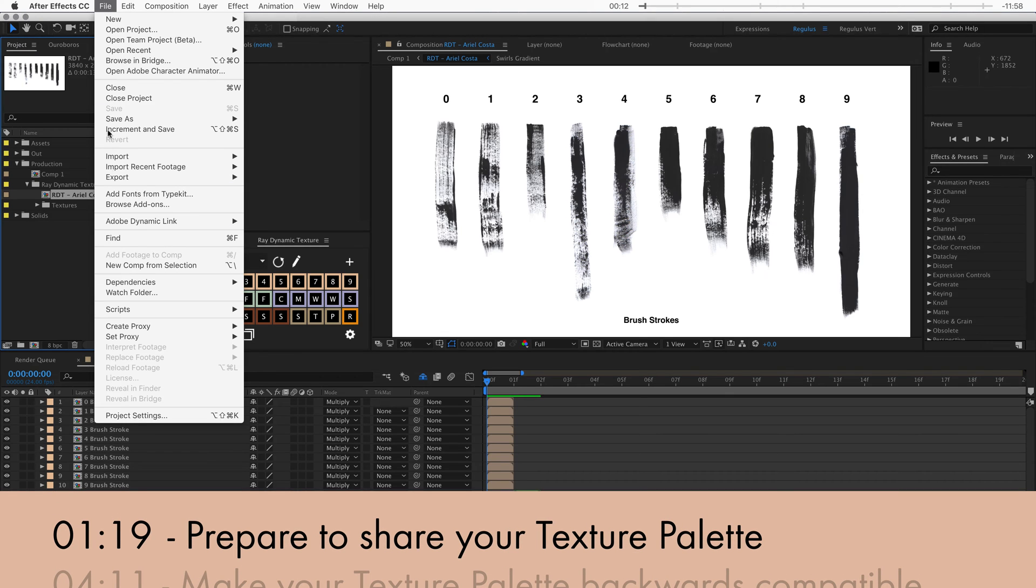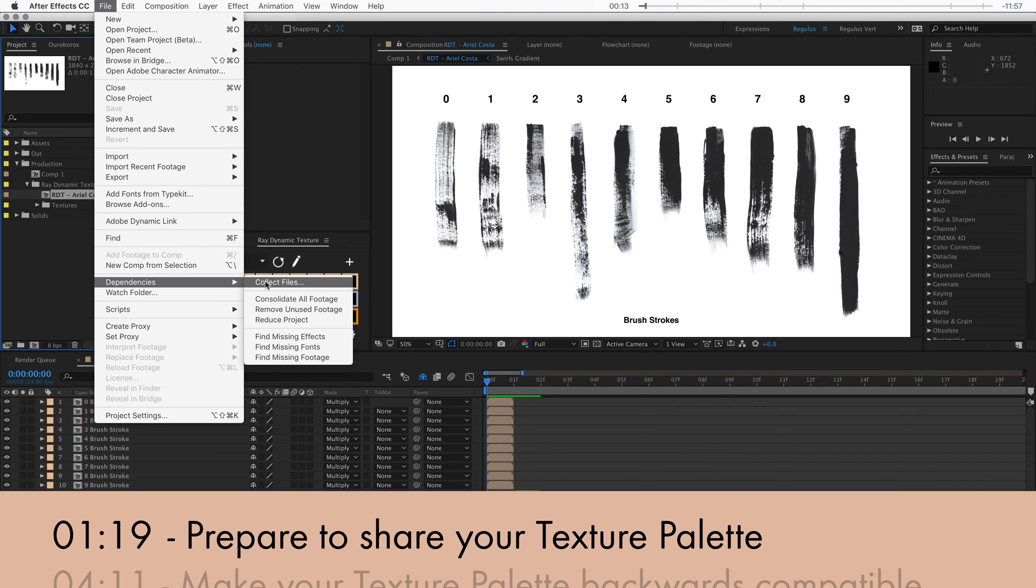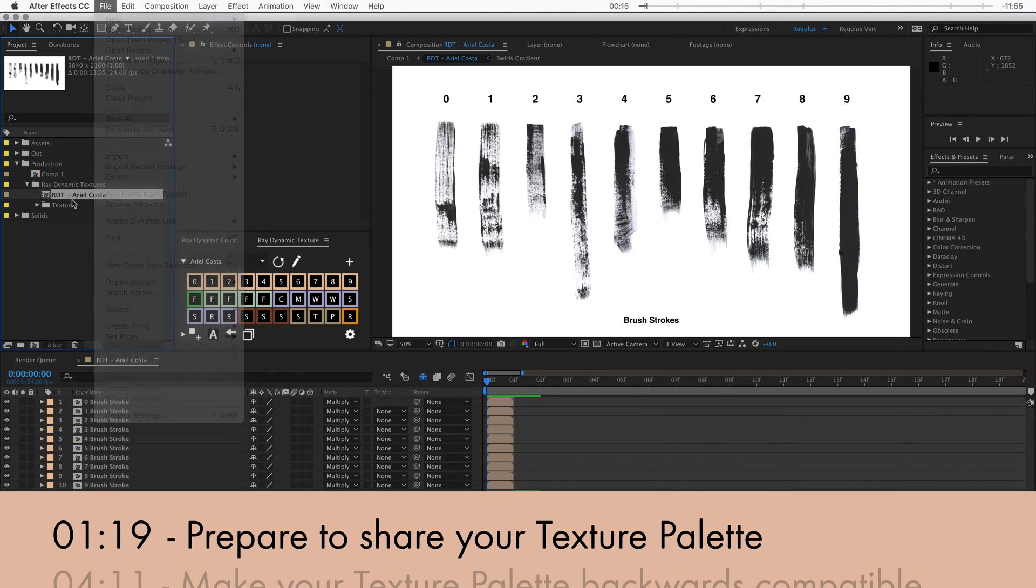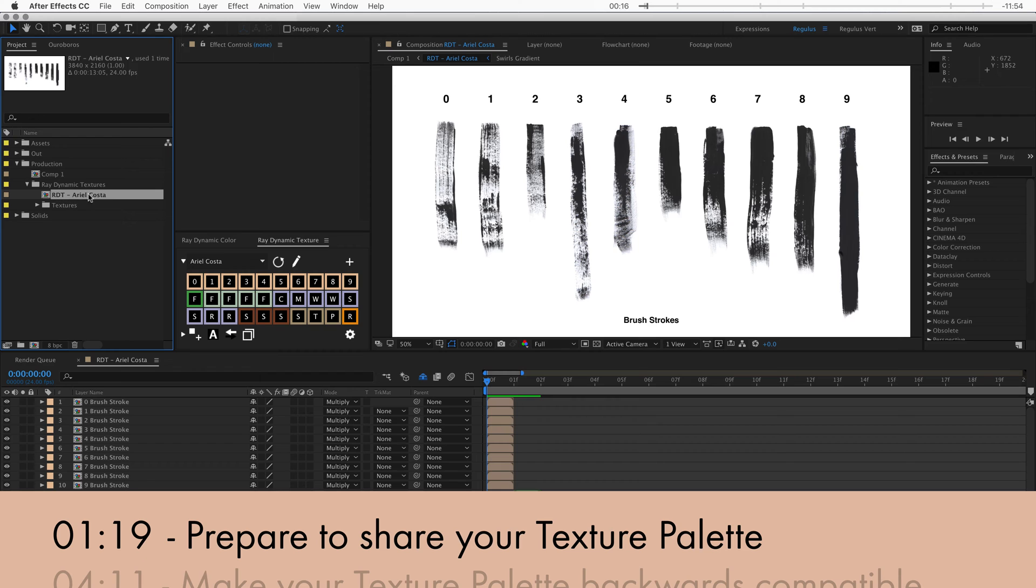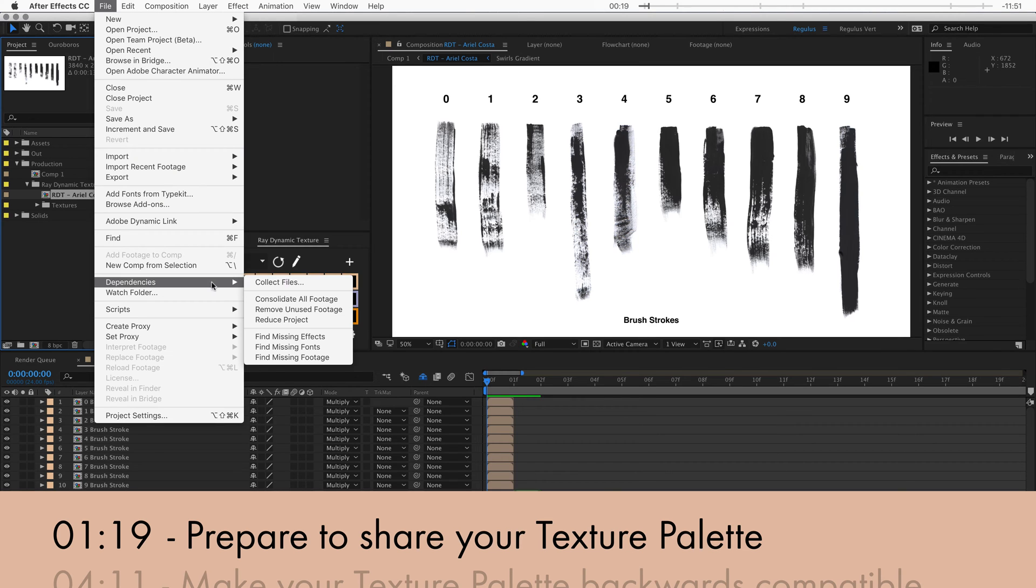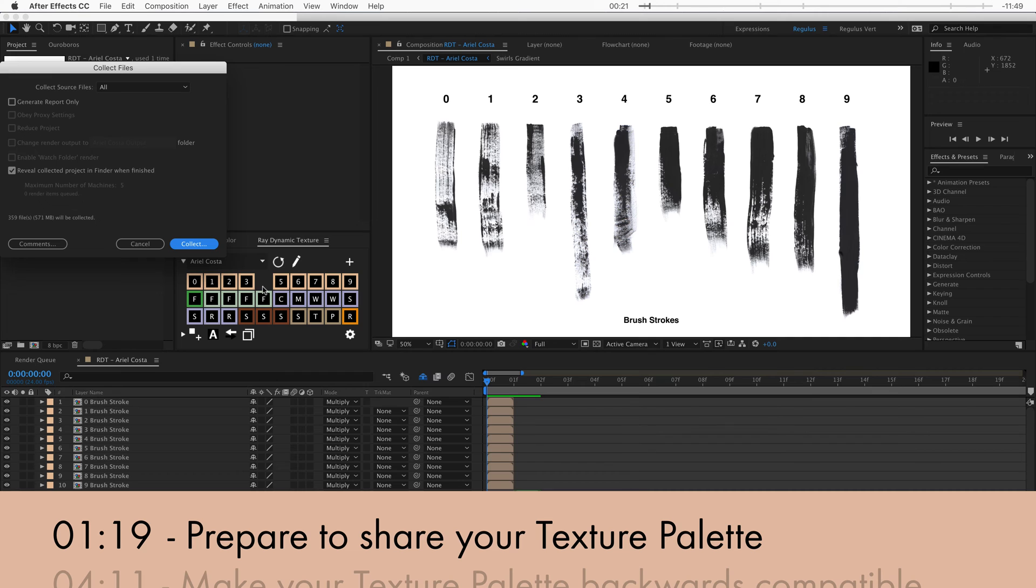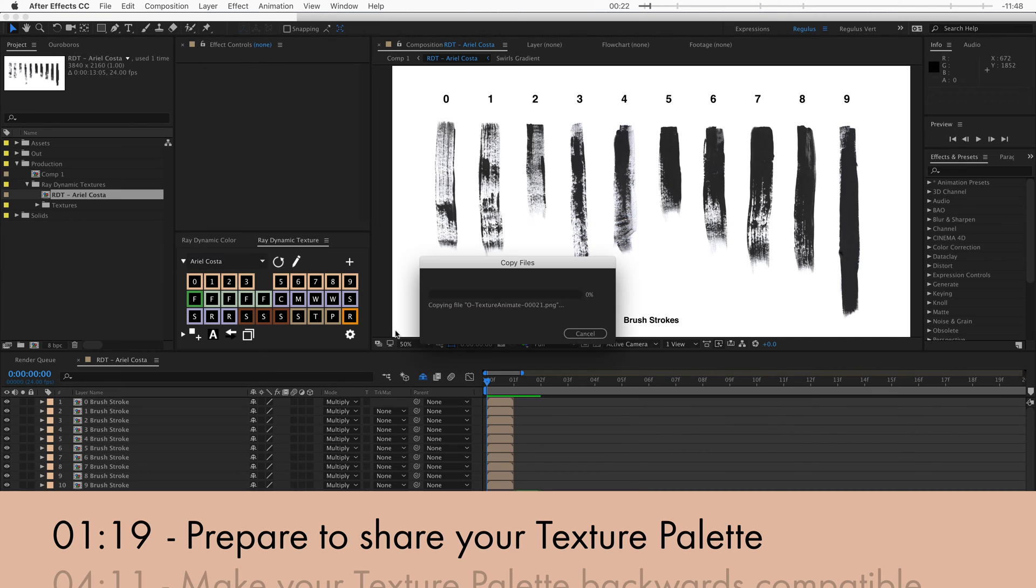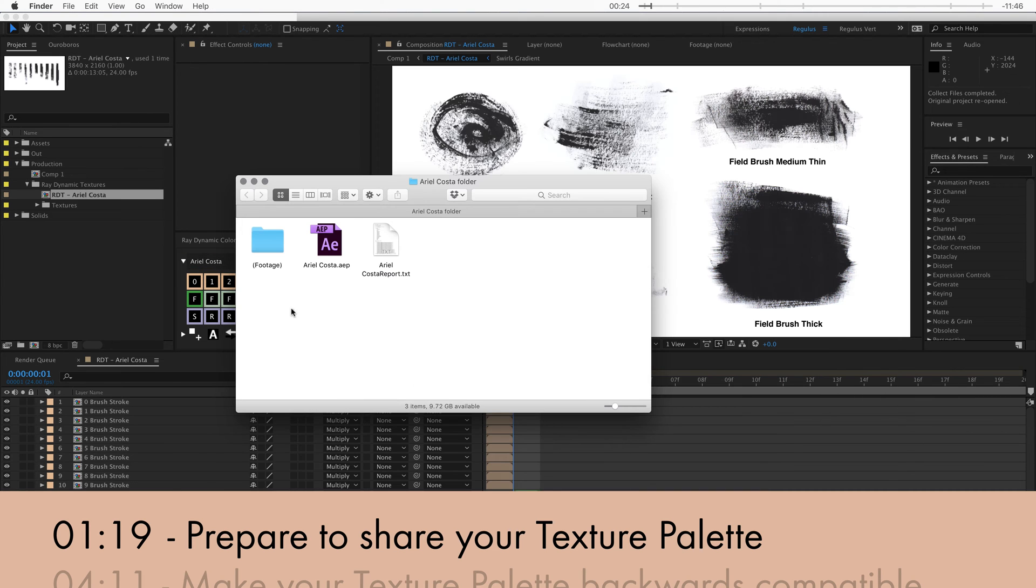So the best way to share your texture palette is by reducing your project to the composition that holds the texture palette. And then after that you want to collect all those files into a folder. Now this way all the texture files are included with the project in a separate footage folder.